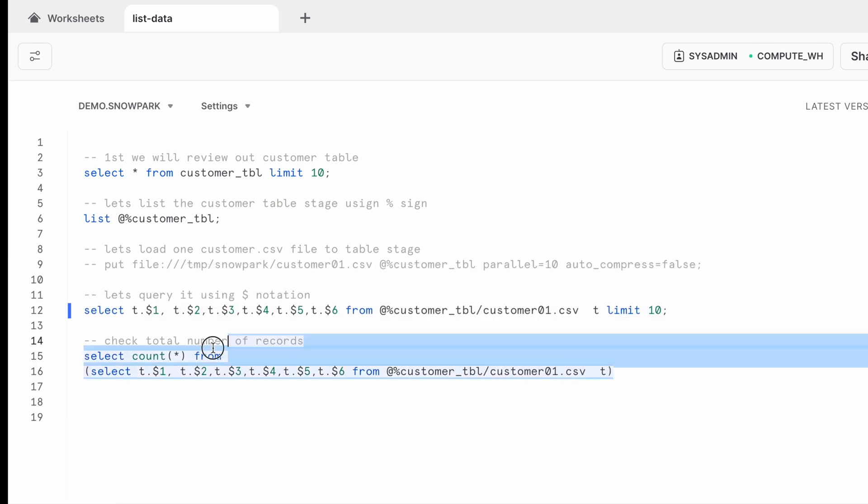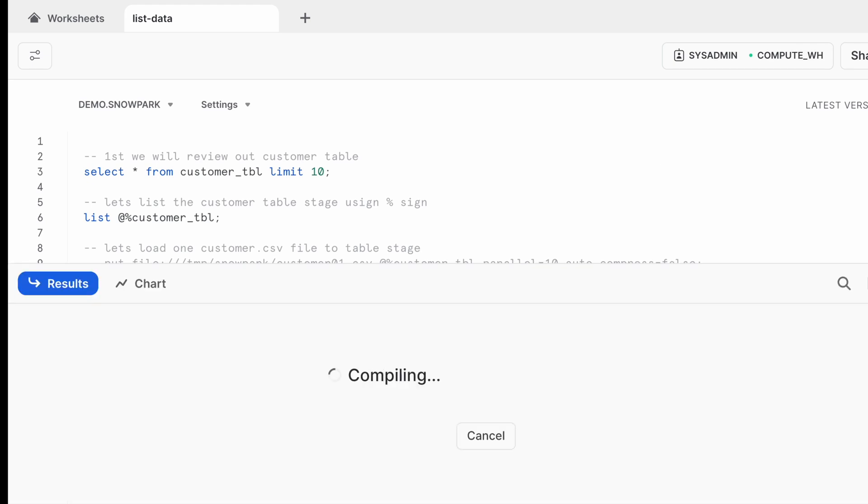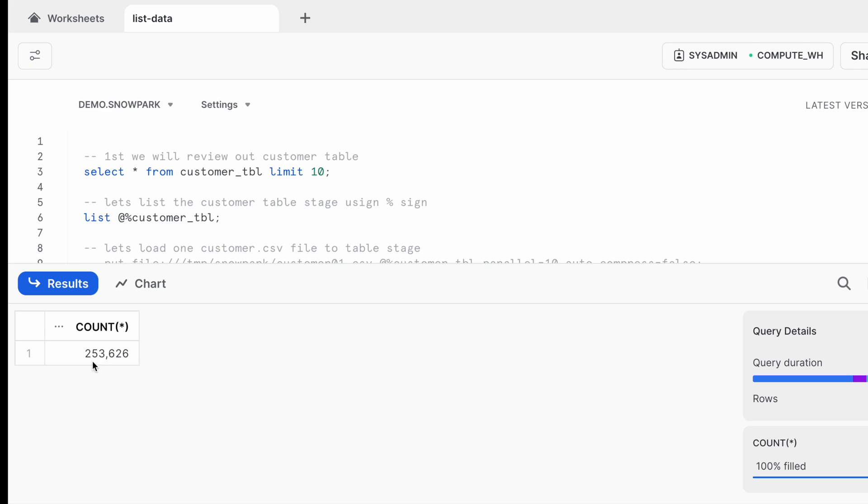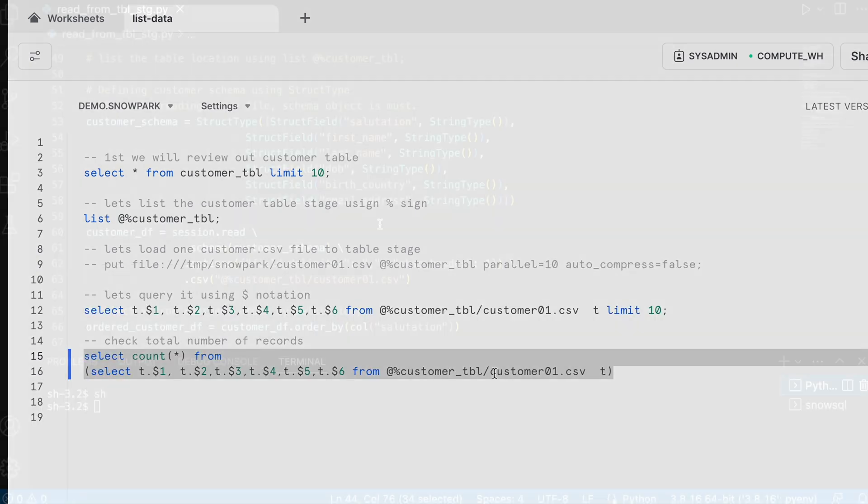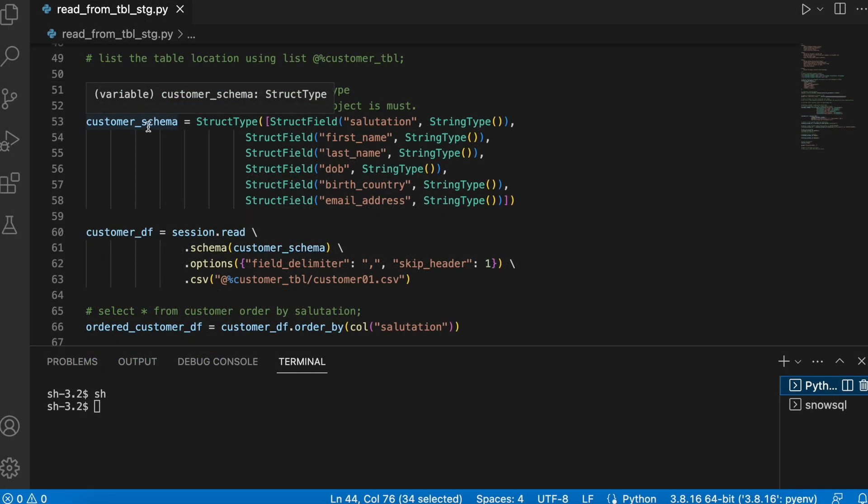And if I would like to count the data, I can run a select count on the top of this select statement. So it has total 253k records. Good. Let's go back to our Snowpark program.